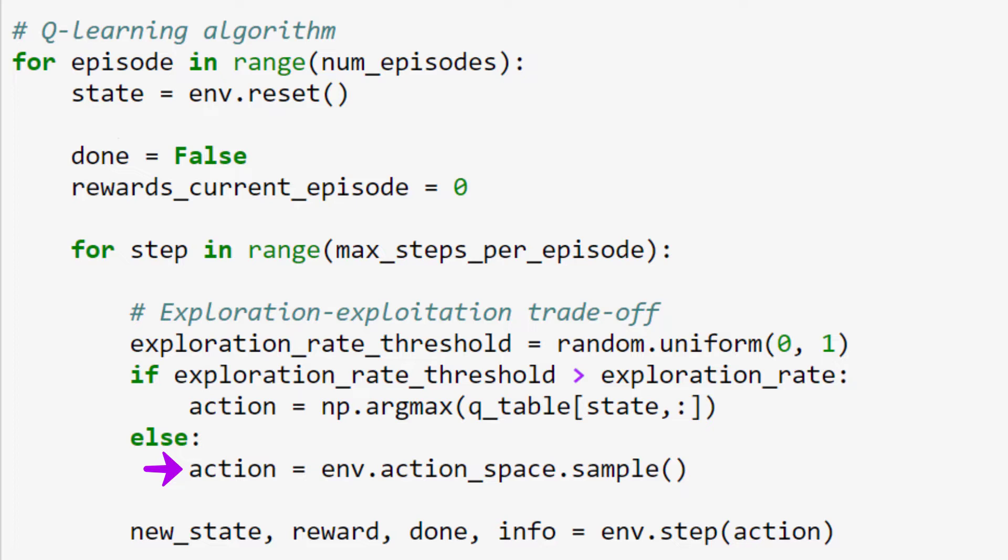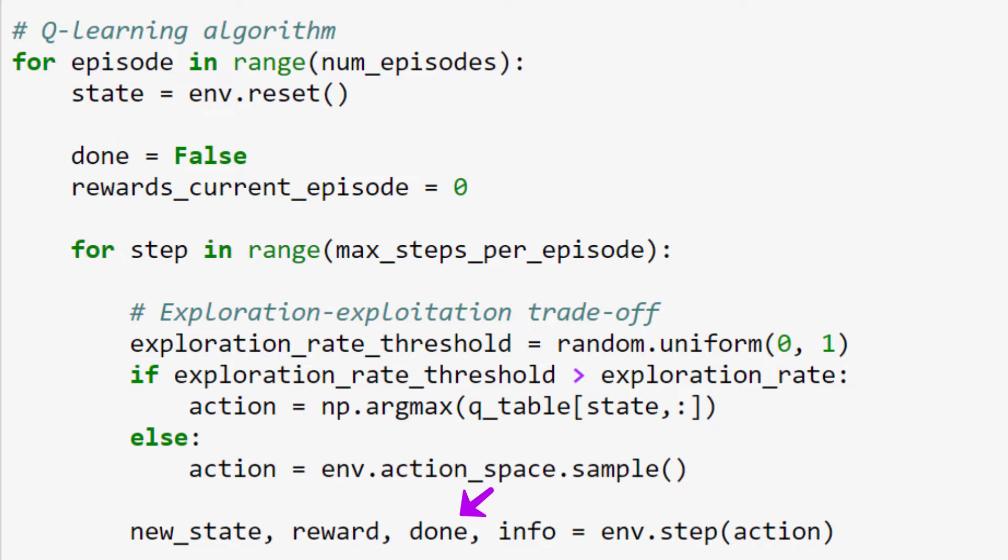After our action is chosen, we then take that action by calling step on our env object and pass our action to it. Step returns a tuple containing the new state, the reward for the action we took, whether or not the action ended our episode, and some diagnostic information regarding our environment, which may be helpful for us if we end up needing to do any debugging.